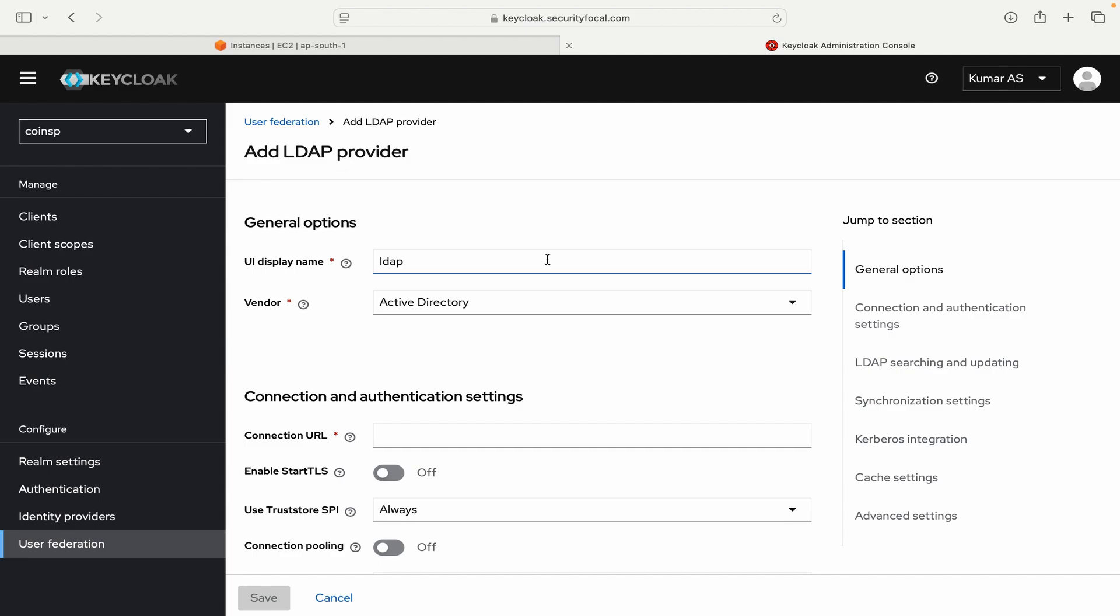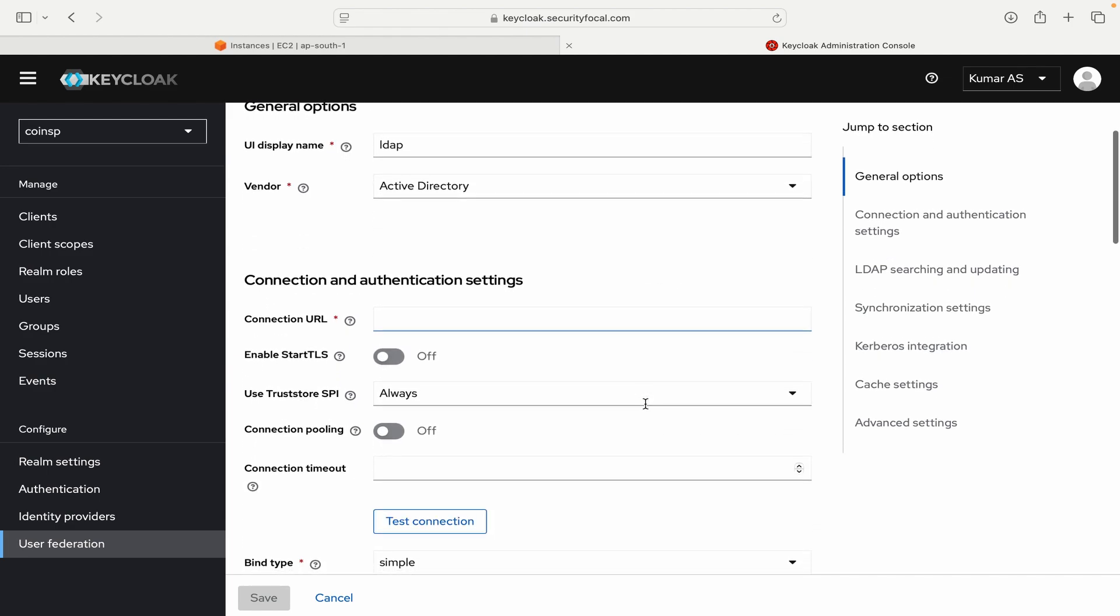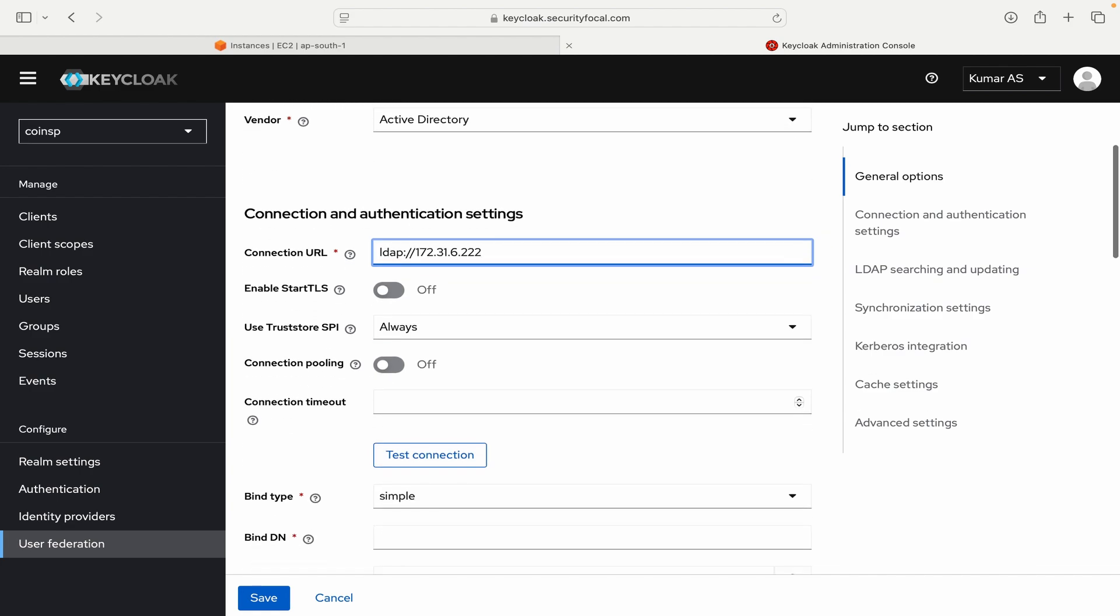So here the display name I will select as LDAP. Our vendor is Active Directory 2022 and then connection URL. So here I will enter the IP address. I will say LDAP and then 172.31.6.222. Start TLS I will not enable.